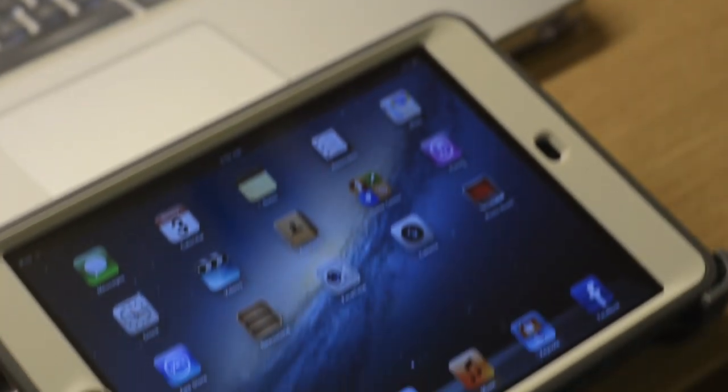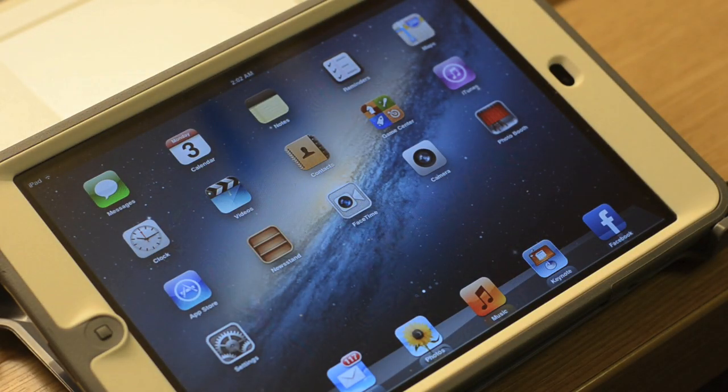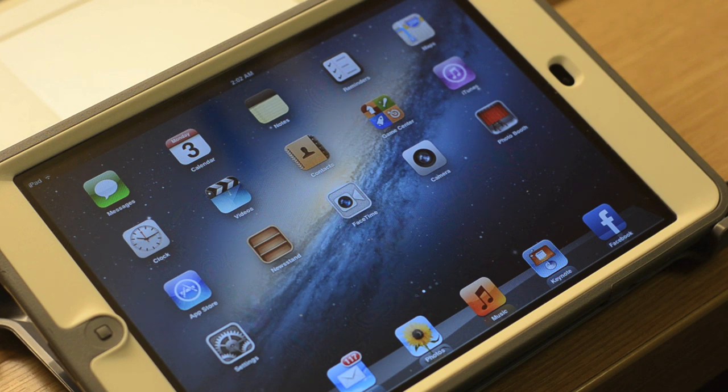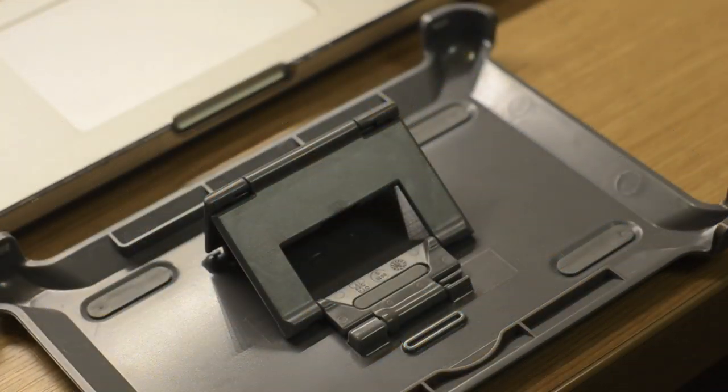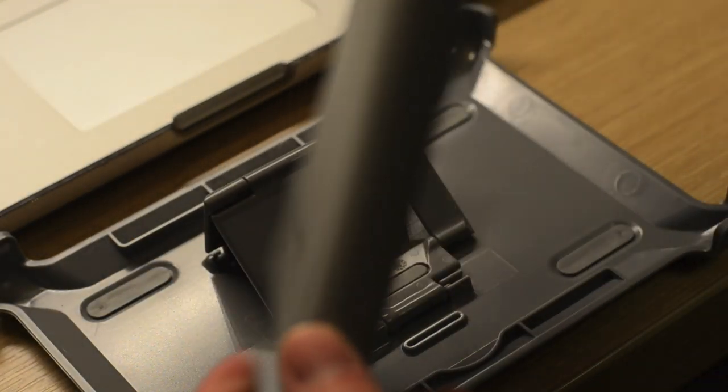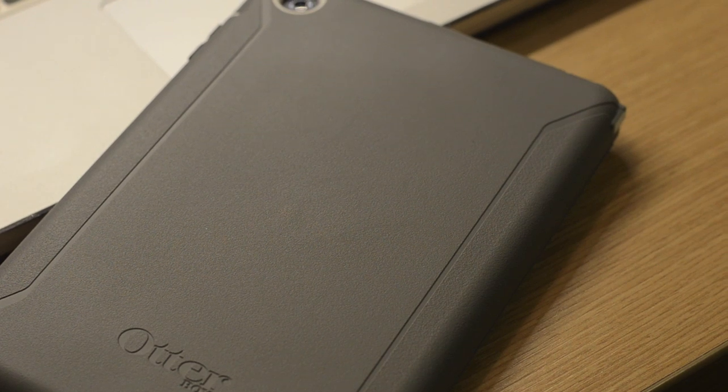In conclusion guys, I definitely recommend the OtterBox Defender case for the iPad Mini. For those looking for an all-around case and your first and only case that you'd need for the lifetime of an iPad, you can definitely depend on the OtterBox Defender case to protect your iPad. OtterBox has done an amazing job designing a bulky case while keeping the overall streamlined look of the iPad. Retailing at $69.99, it's not the cheapest case around, but you're paying for quality protection and a case that will last.